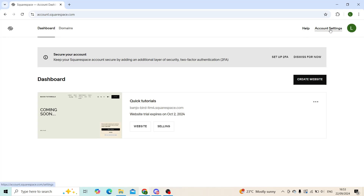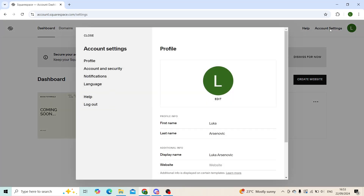From there, you'll click on account settings in the top right corner, and now as you can see, at the end of the account settings you'll see a button that says log out.